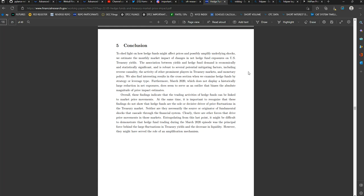Furthermore, March 2020, when SLR was enacted, which freed up bank capital to continue lending to risky companies, which, by the way, 2020, which does not display a historically large reduction in net exposures, does seem to serve as an outlier that biases the absolute magnitude of price impact estimates.